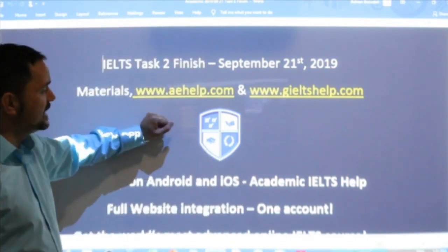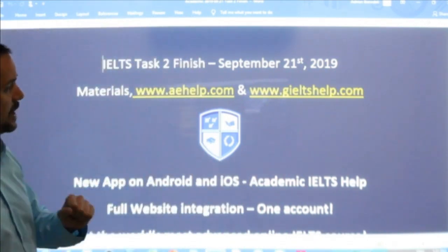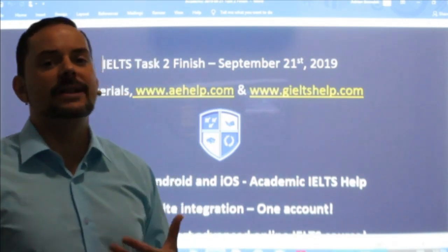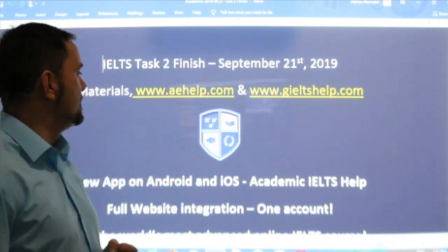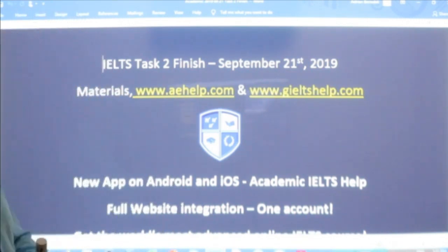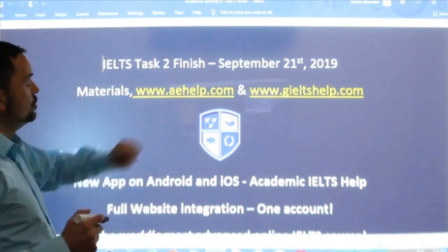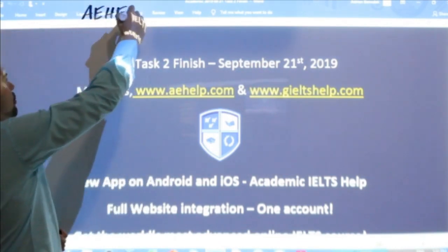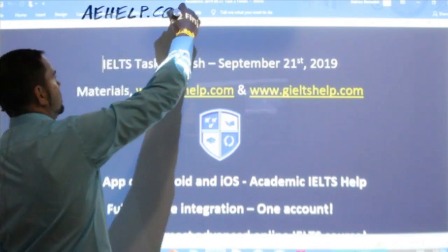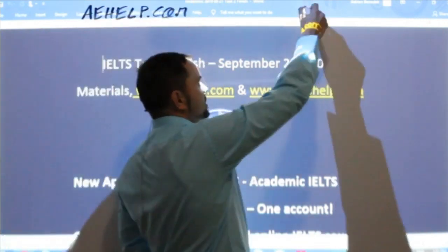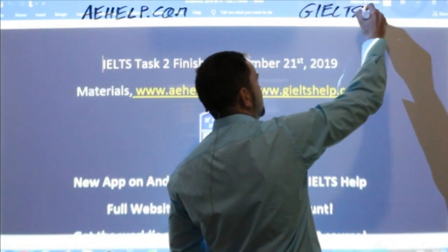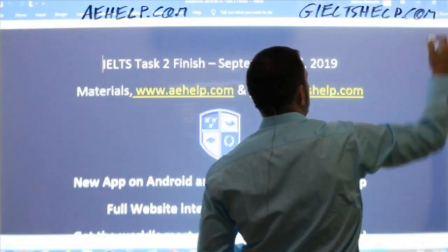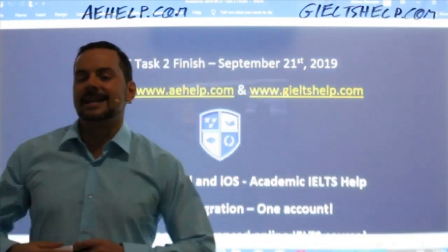This is a members chat class. Of course everybody is welcome to watch. In about 90 minutes we will have a class where everybody can chat, and that will focus on speaking part three. The materials come from our websites aehelp.com for the academic version of the exam, and giltshelp.com for the general.